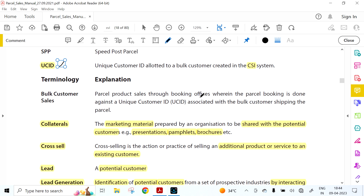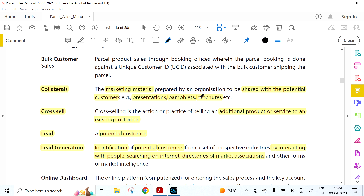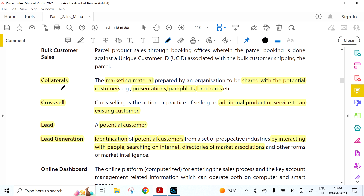The Parcel Sales Manual is all about bulk customers only — businesses that earn through bulk customers giving a business of 10,000 per month in the parcel product. Collaterals are marketing materials prepared by an organization to be shared with potential customers — presentations, pamphlets, brochures. All these are called collaterals. You should not be confused by the word; it simply means marketing material.